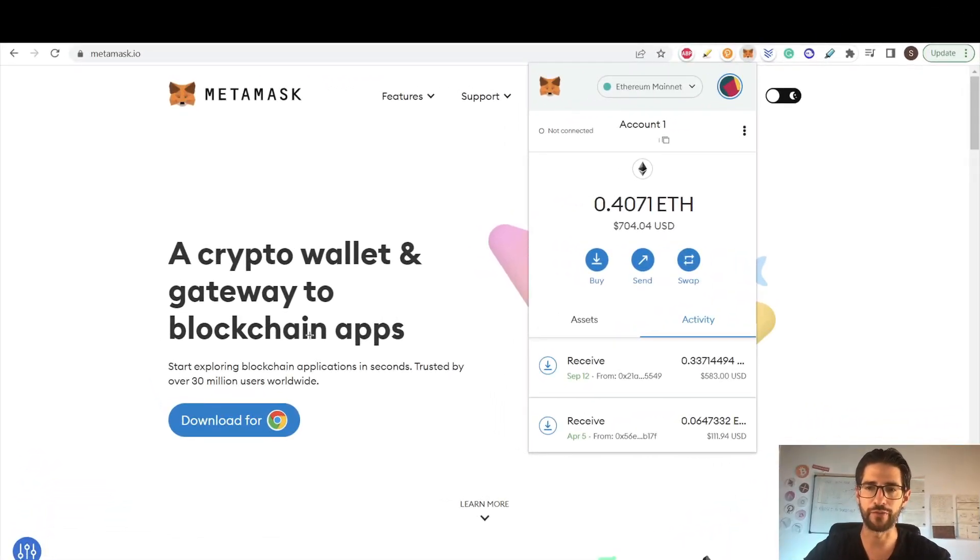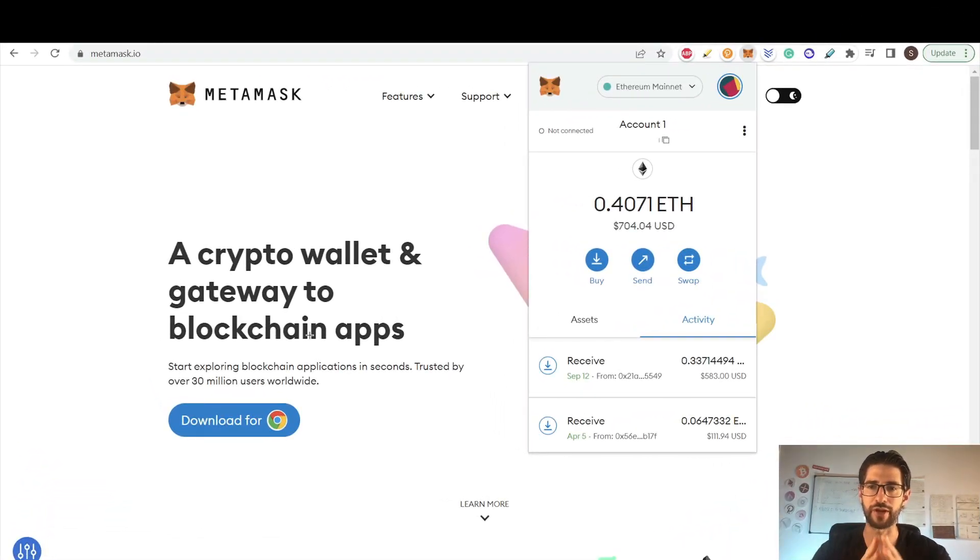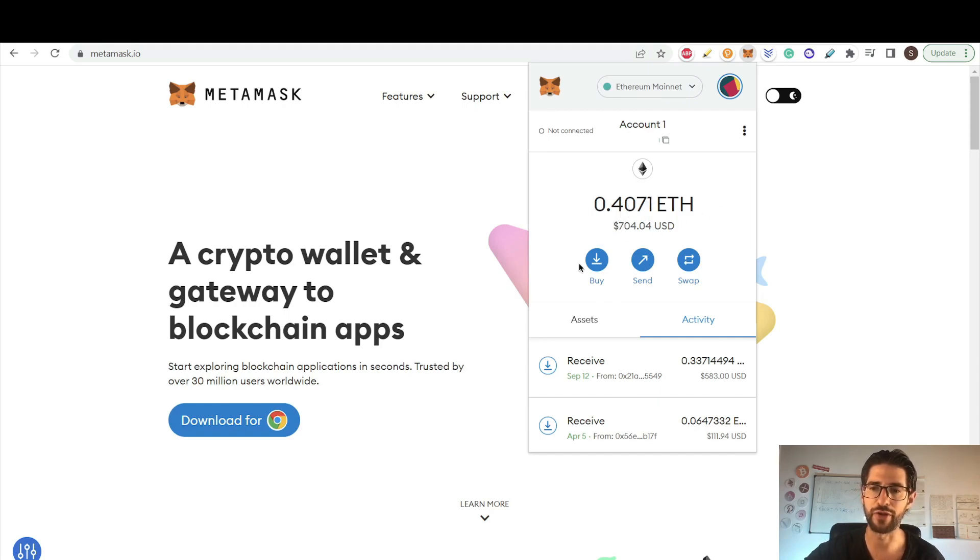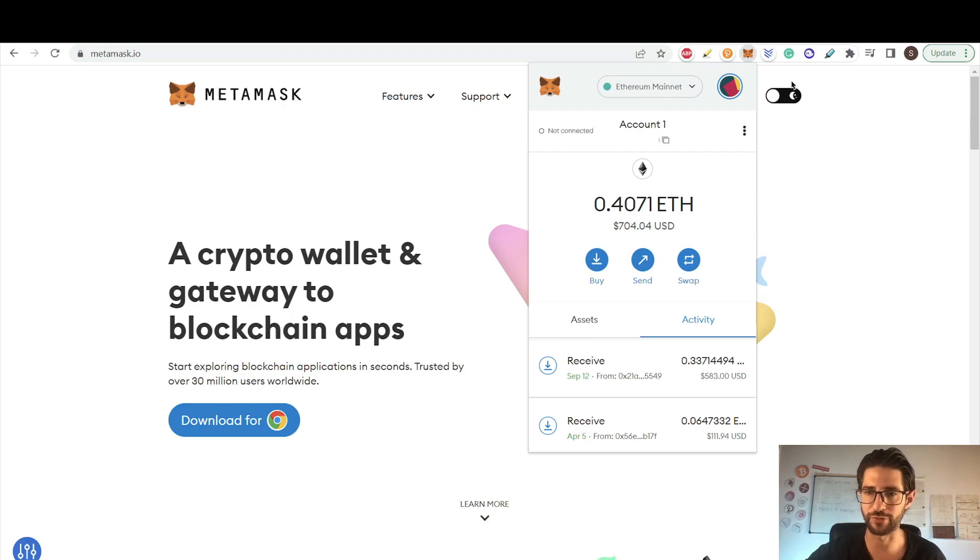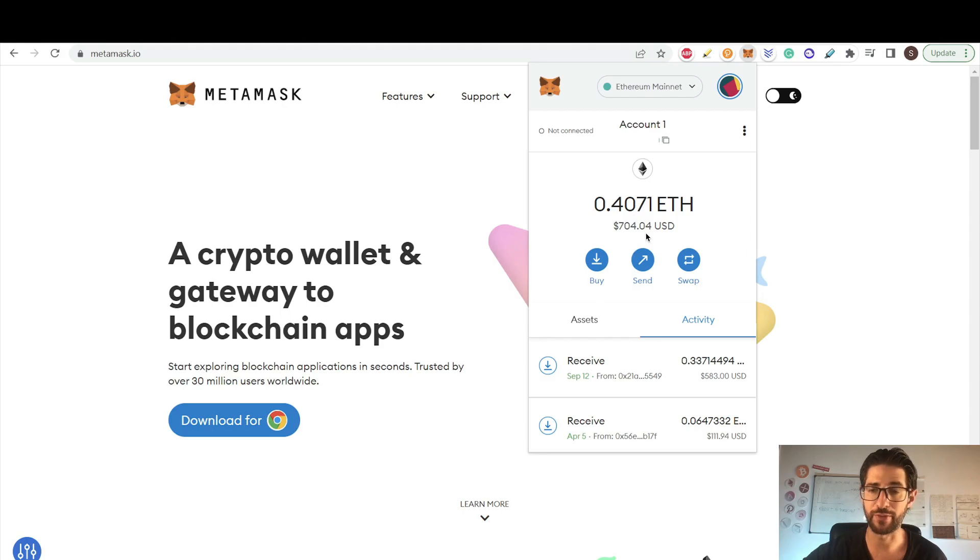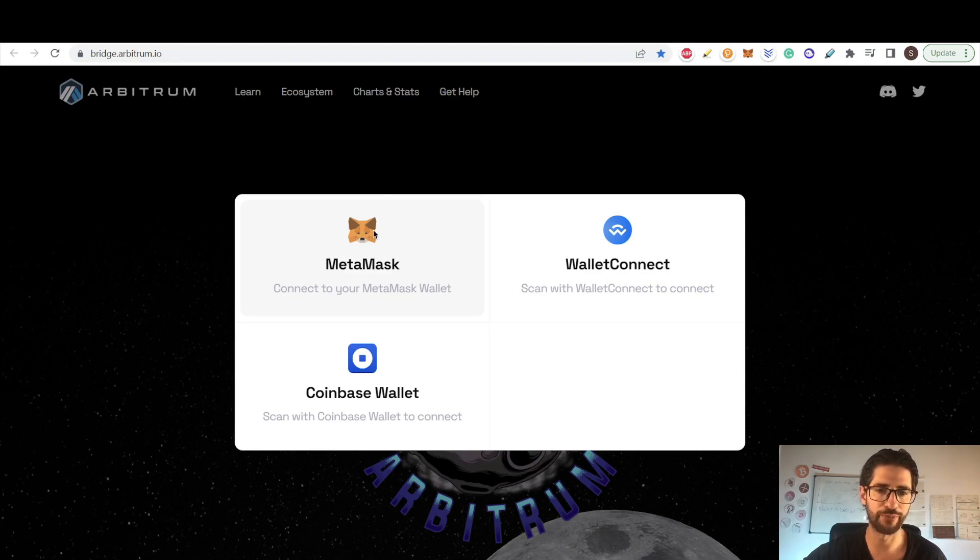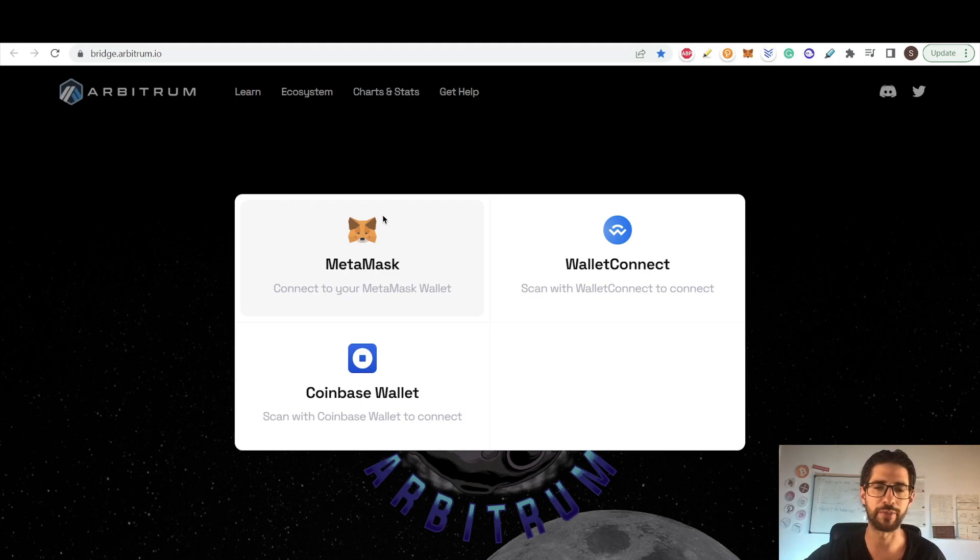Guys, first of all you need to have Ethereum in your MetaMask wallet. Here you can see I am in my Ethereum wallet. I have funds here, 0.4 Ethereum. This is only for the purpose of the video. This is not my real wallet, but I put 0.4. This is $700 at the moment of this video. And from there, we need to go to bridge.arbitrum.io. I am using MetaMask. I recommend to use MetaMask too, but you can use WalletConnect or Coinbase wallet.